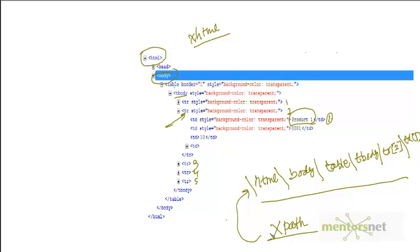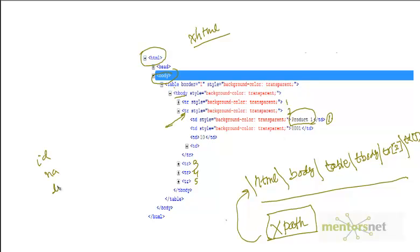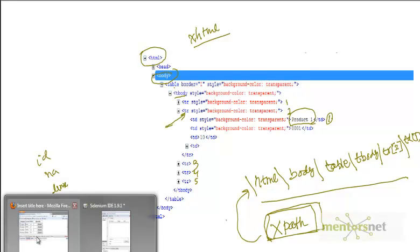XPath is a very powerful technique. Every element you see in an HTML document will have a unique XPath. So if you are not able to locate an element by ID, by name, or by link, you can definitely find it by XPath — there is no way you will miss it. Let's verify that it really does find the element.